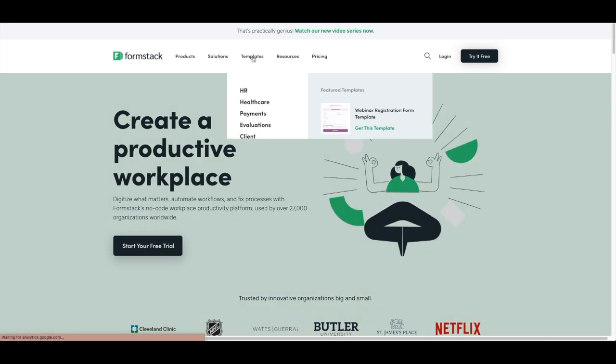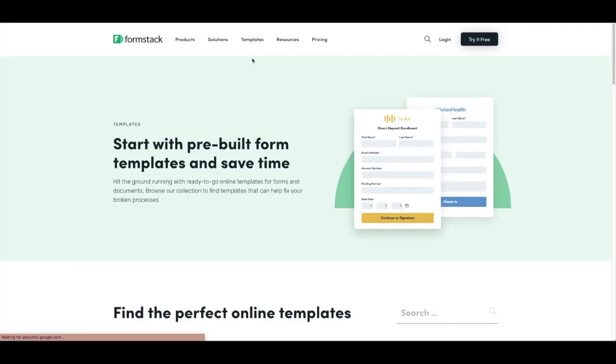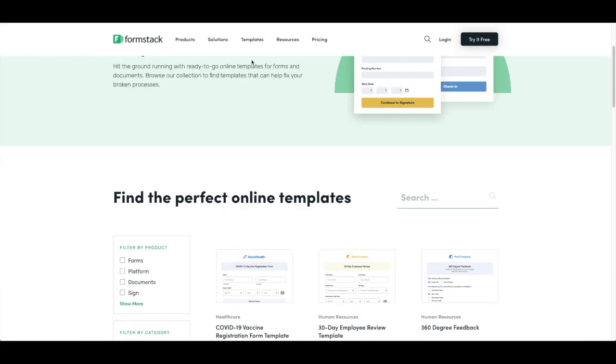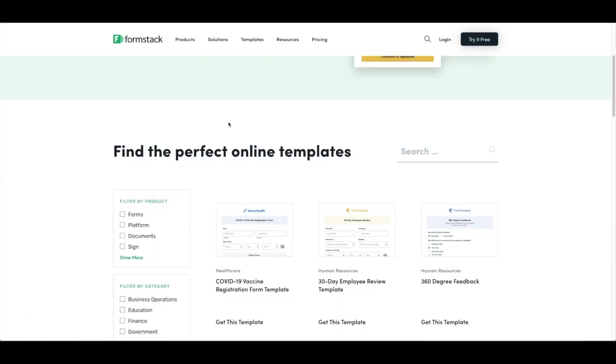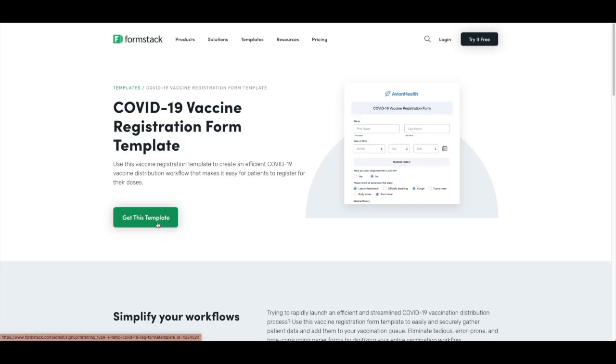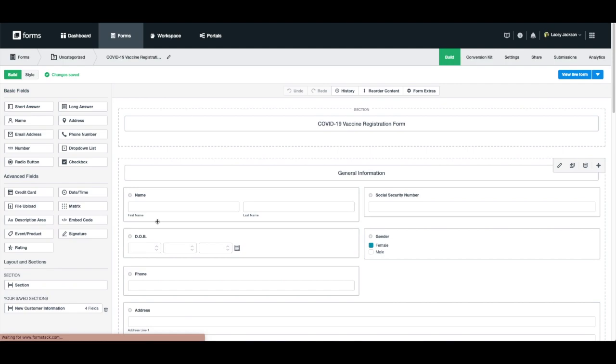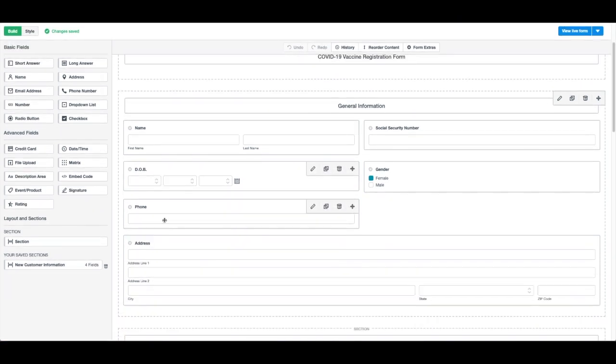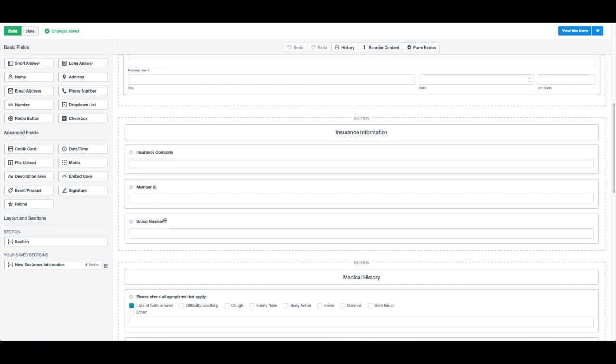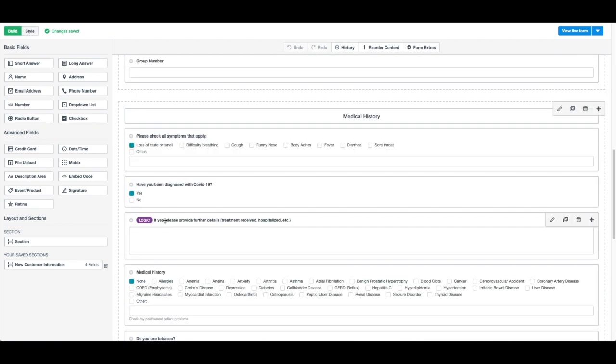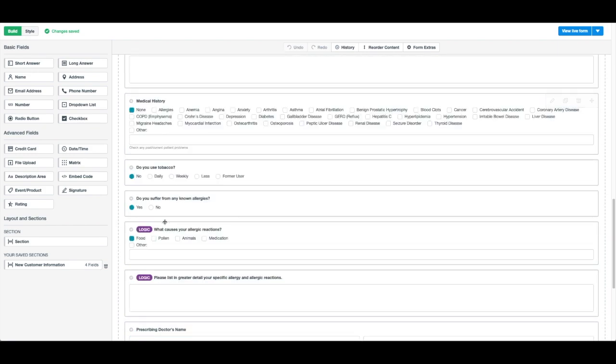Clicking on Get This Template will push the template directly into your Forms account, where we can customize it. Here you can see that a template equipped with the necessary fields and logic has been populated into our account.